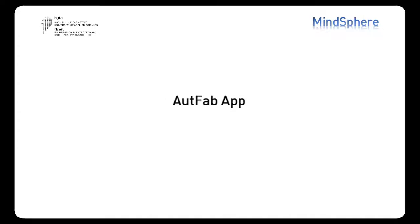We chose a really simple use case, but it helps perfectly to give an idea of all the different applications that the Mindsphere could have. In our app, we are going to be analyzing the power consumption from the AutFab.